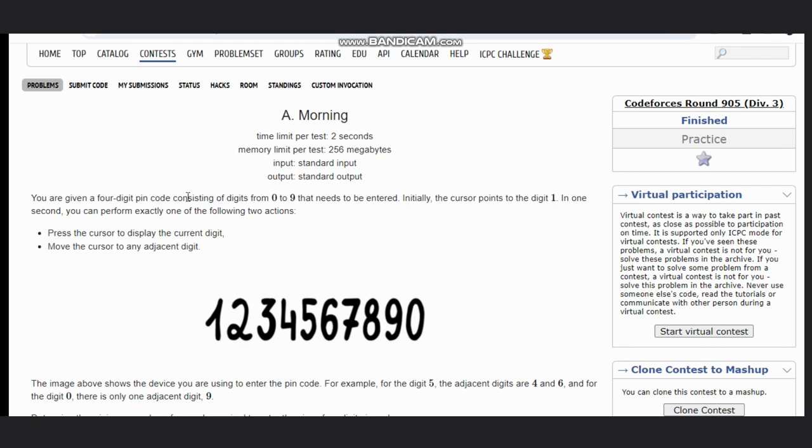We are given a four-digit pin code consisting of digits 0 to 9. The next will be entered. Initially, the cursor points to the digit 1.